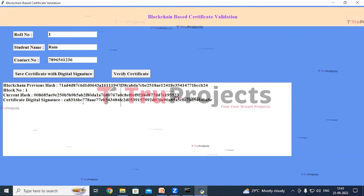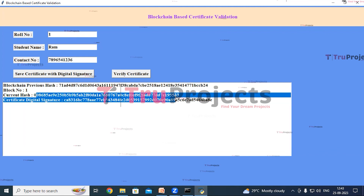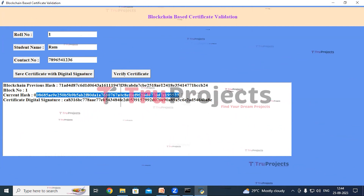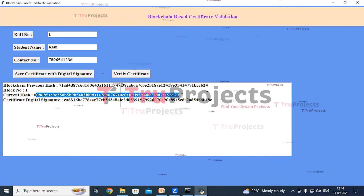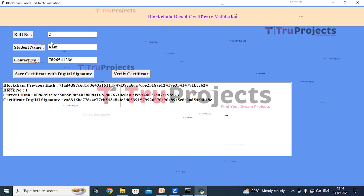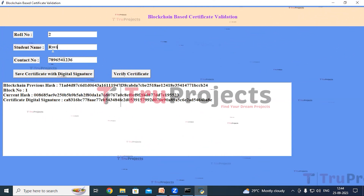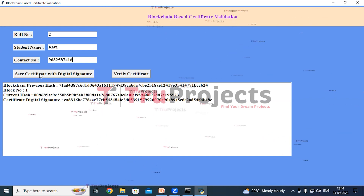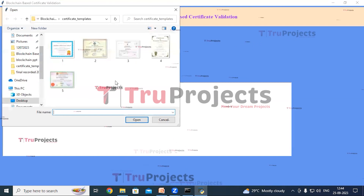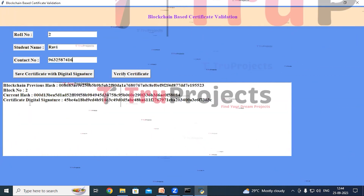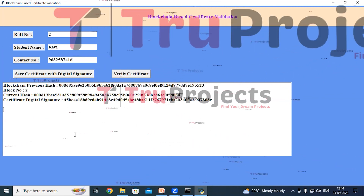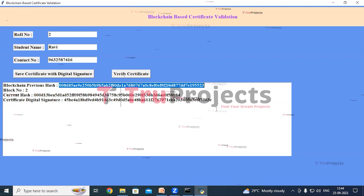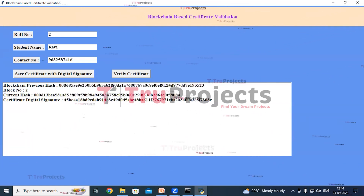If we give another set of details and store it in the blockchain, the current hash becomes the previous hash and a new current hash is generated. This means the blockchain verifies the old and new hash codes before storing a new block to confirm data is not altered. For the second entry, role number is two, student name is Ravi — entering the contact number and clicking Save Certificate with Digital Signature. Selecting the second certificate and clicking open, we can see the current hash of the previous record has become the previous hash of this new record, and a new current hash and digital signature are generated.